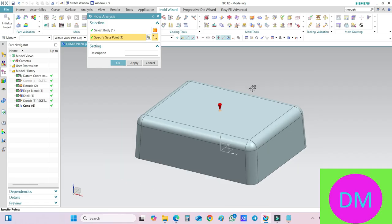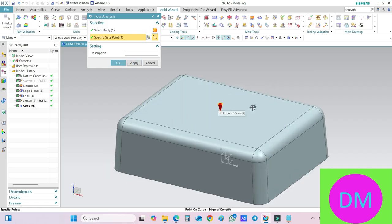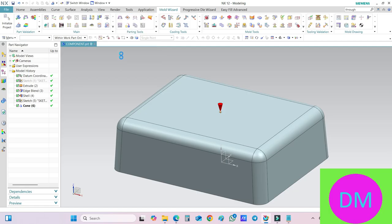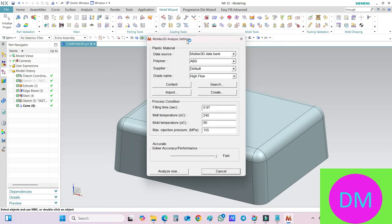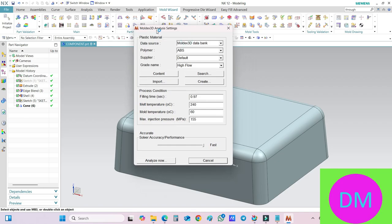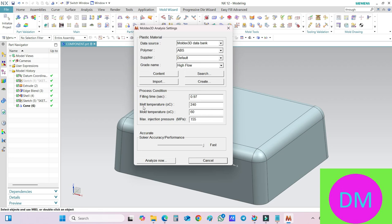And now you see the gate has automatically been chosen. Now if you click on this OK button, the software will start the flow analysis and it will open another software which is Moldex Analysis Setting.